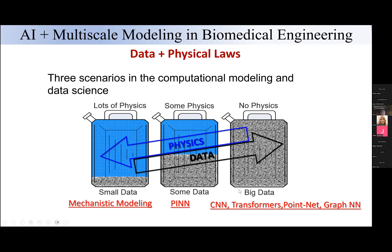So how can we take advantage of AI and neural networks with only small data? One solution is to use physics-informed neural networks (PINNs). The key idea of PINNs is to integrate data with physics laws such that we can reduce the requirement for the amount of data needed to train the neural network.